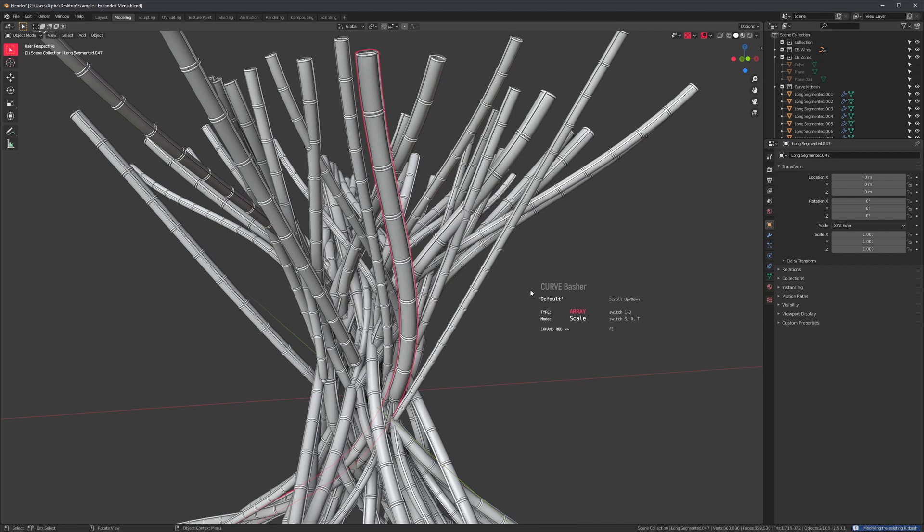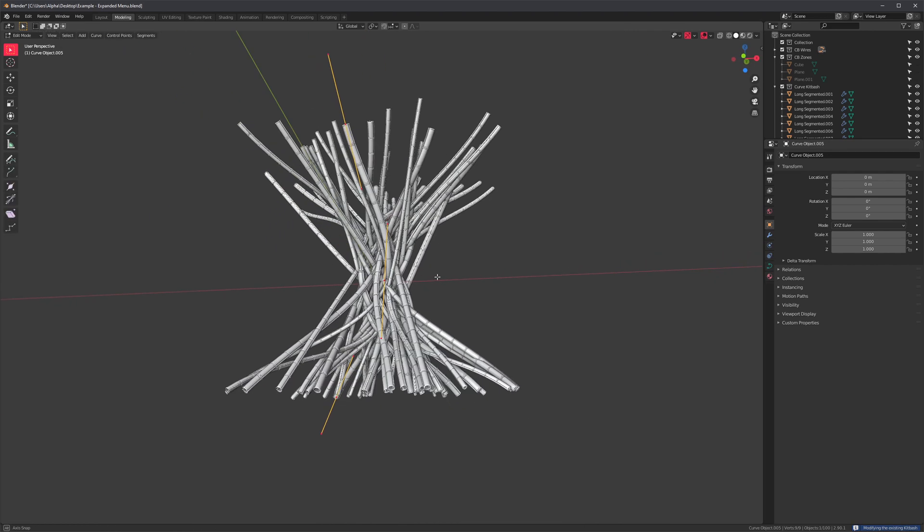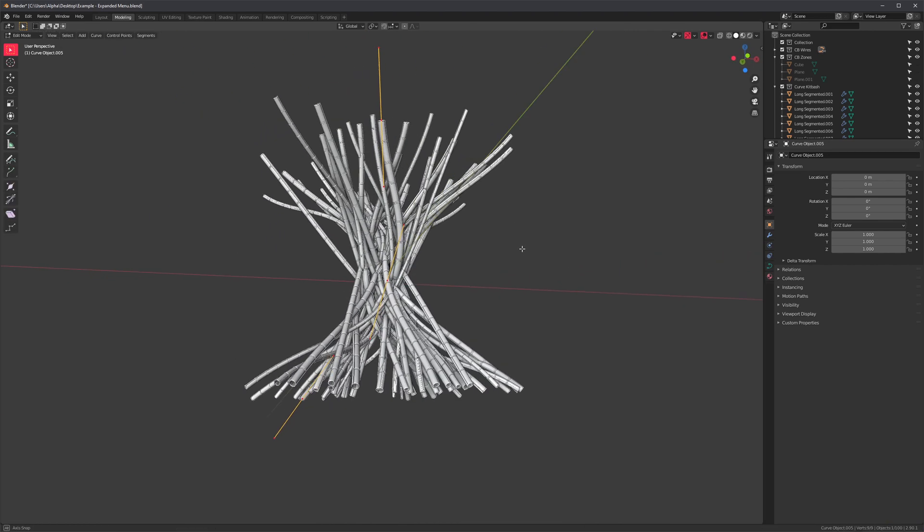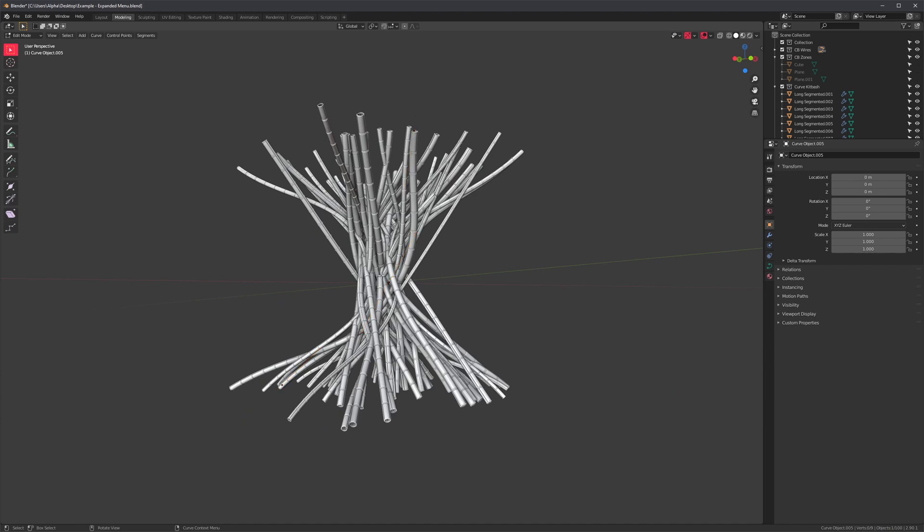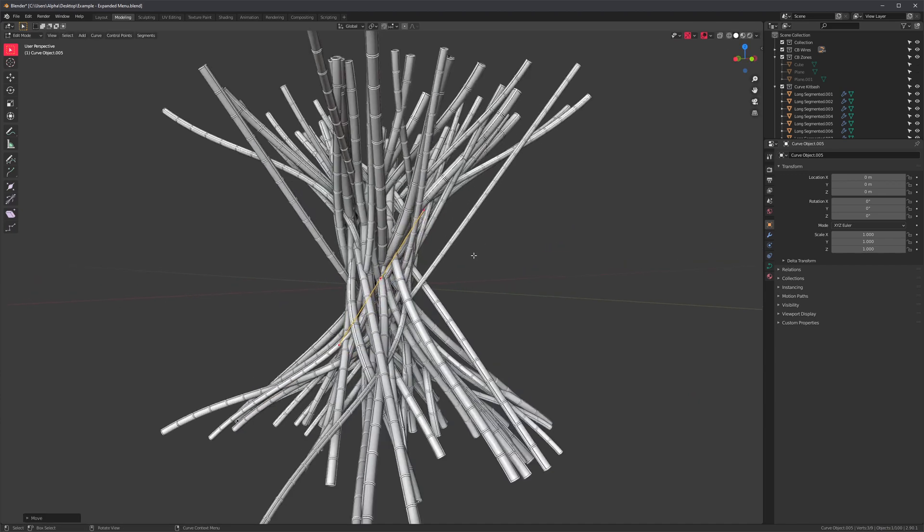Again, select the Kitbash, run the modal, press tab, and that will switch to the curve and select all the curve points for you. So even though you can't really see it, it's very easy to reach.